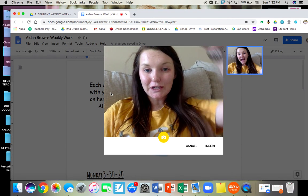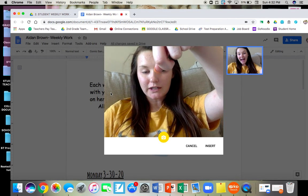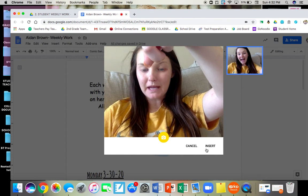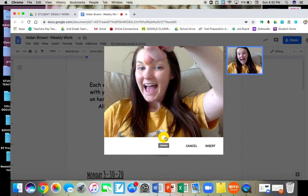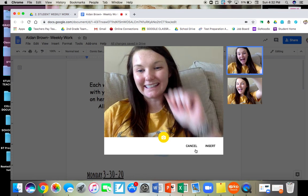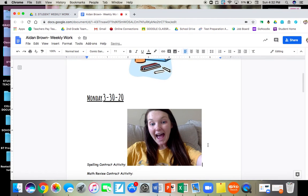And then you're gonna hold up your work in front of your camera and snap a picture of it. And then you're gonna click insert.